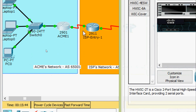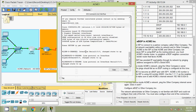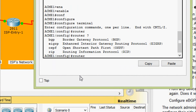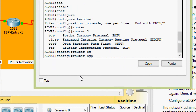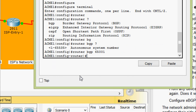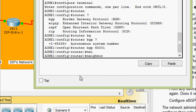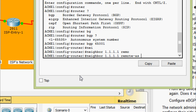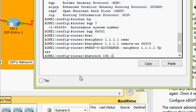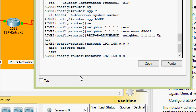Going to ACME1's CLI: enable, configure terminal. Here we give the command: router bgp 65001. Now we will set the neighbor — specified as 1.1.1.1 — then remote-as 65003. Also we have to set the network 192.168.0.0, then the network mask 255.255.255.0.